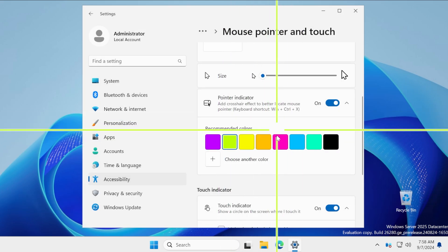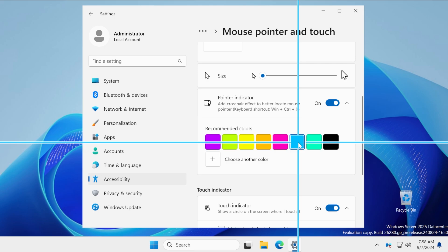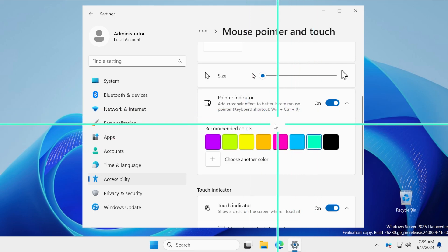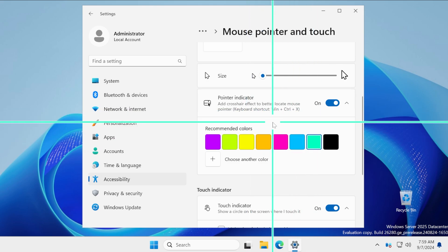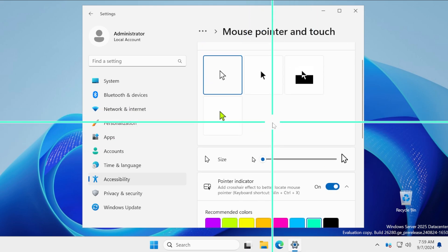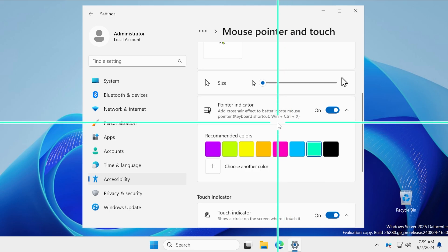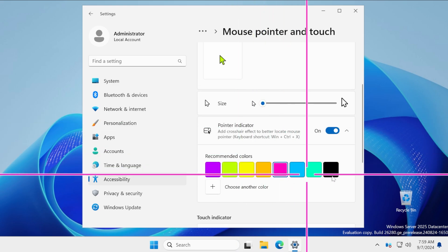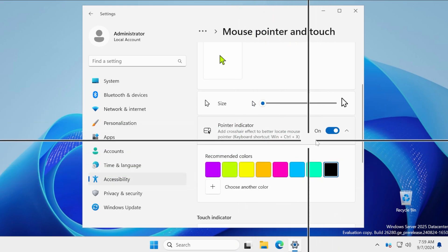I think this is pretty interesting. This could be useful for certain situations or for certain people that maybe have problems locating the mouse. But this should be a pretty useful feature for certain situations and for certain people if you ask me.